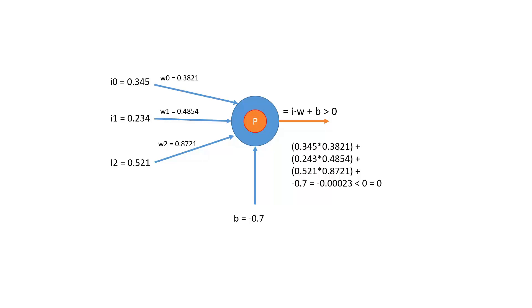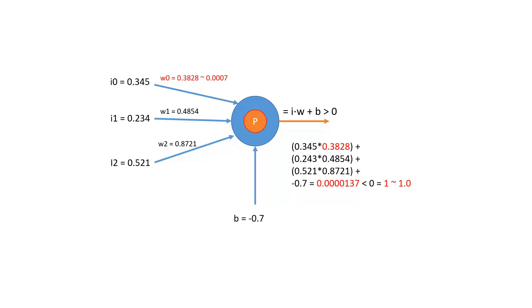If however, we alter the weight of w0, then what will happen is I'm going to alter it by a very small value 0.0007 and run the calculation again. And what we find is that we get a value above zero. So we output a one. That's a difference of 1.0 on the result from the previous calculation. This is not good for learning.